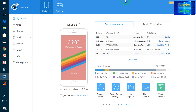Easy way: firstly you will have to install iTools 4 software. I have given a download link below the description box, so you can click below the description box and there is a download link. Directly you will be able to access this software, and after downloading you will have to install it. After installing, you have to connect your data cable directly from your iPhone device to your PC or laptop.